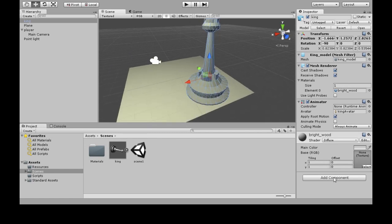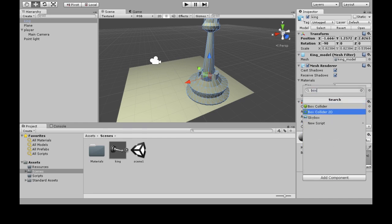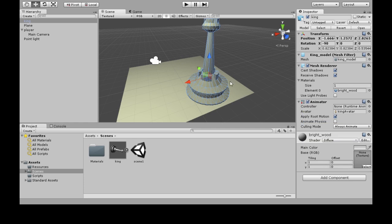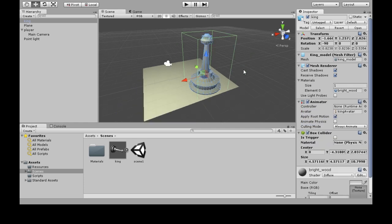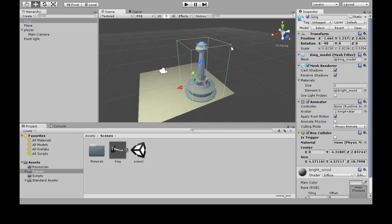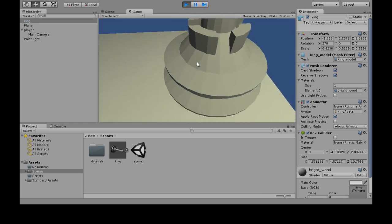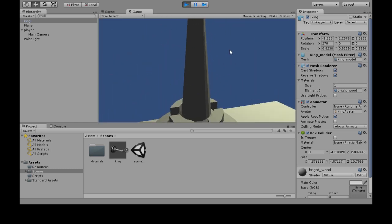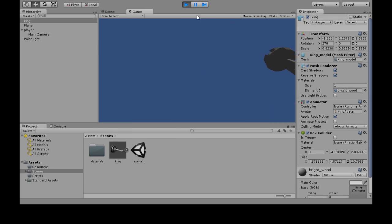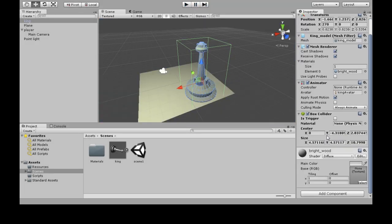Instead, you can add a box collider. Click on the chess piece, add component, box collider. Now you can see the green outline, so this will behave just like a box when it falls, when it hits stuff. And if I press play, I can run into it. And if I want, I can change the size of the collider.